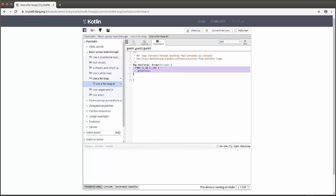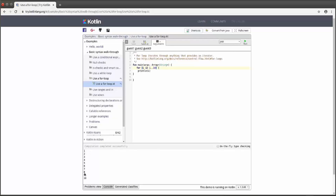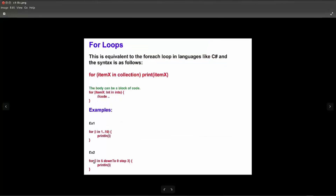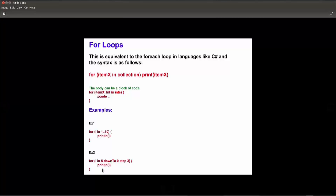We can try our code from the official website — go to try.kotlinlang.org — and put our code there to try it. I put my code inside the main function, then run the code to check the output. It's going to print from 1 to 10. For the second example, we can say: for i in 5 downTo 0 step 3, then begin, print line i.